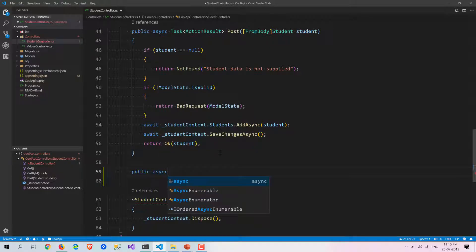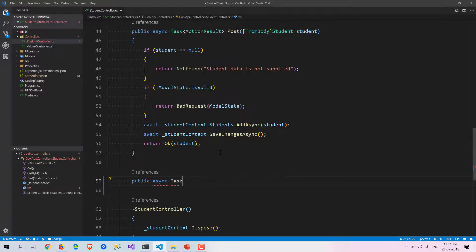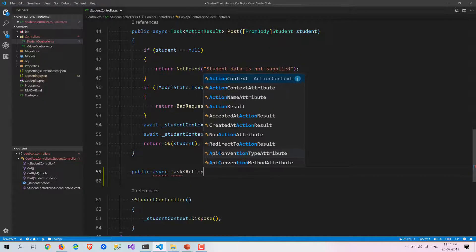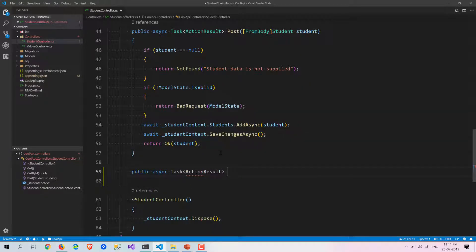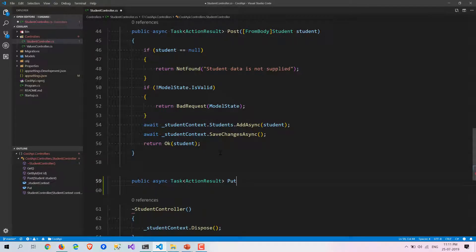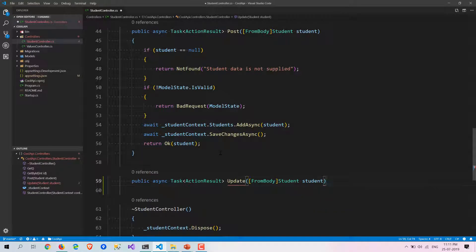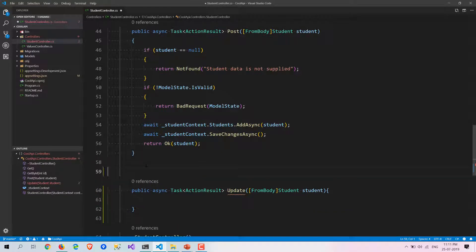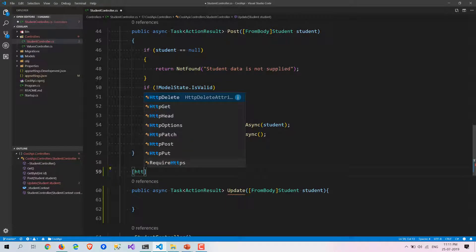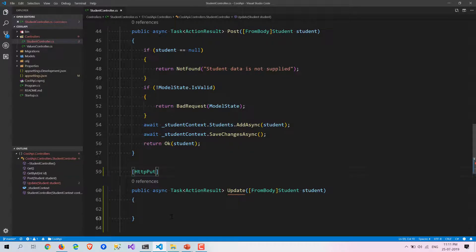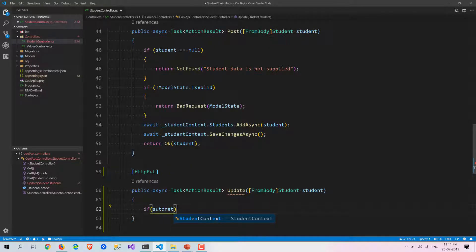Here we are going to write a PUT method, also called the update method. We are going to use the FromBody attribute and accept a Student object. There is an HTTP verb called PUT and we are going to use that.